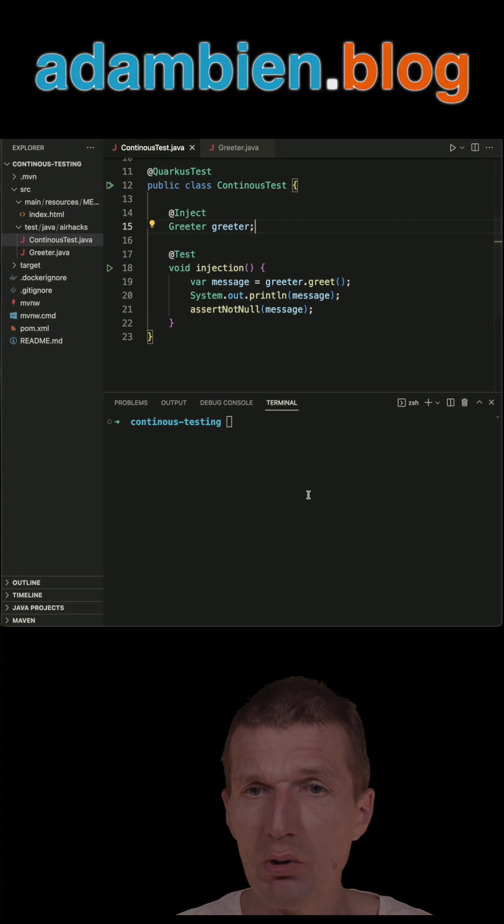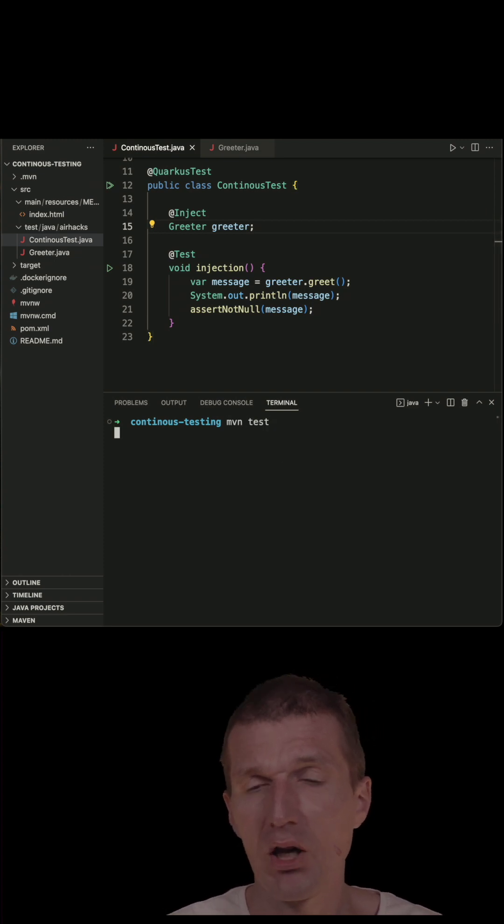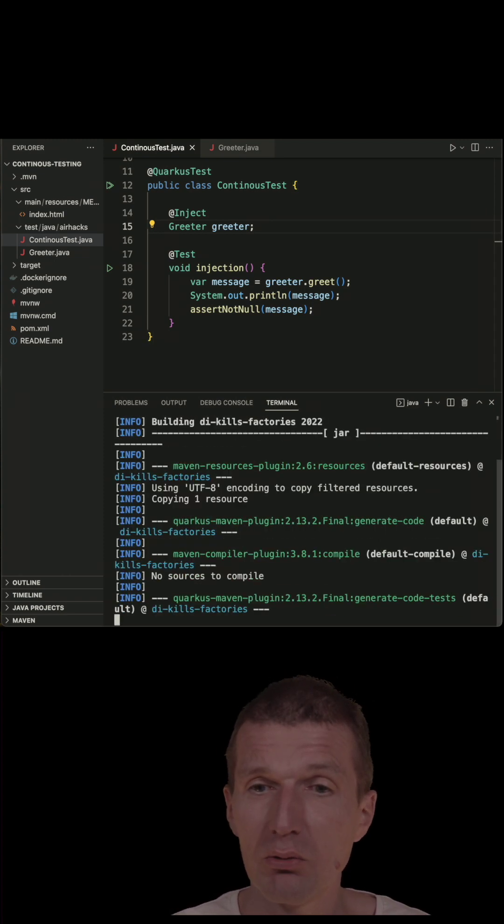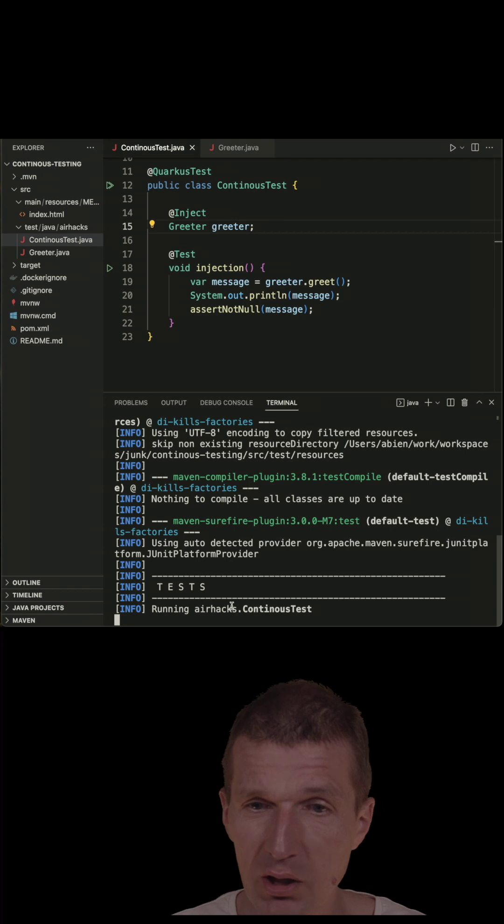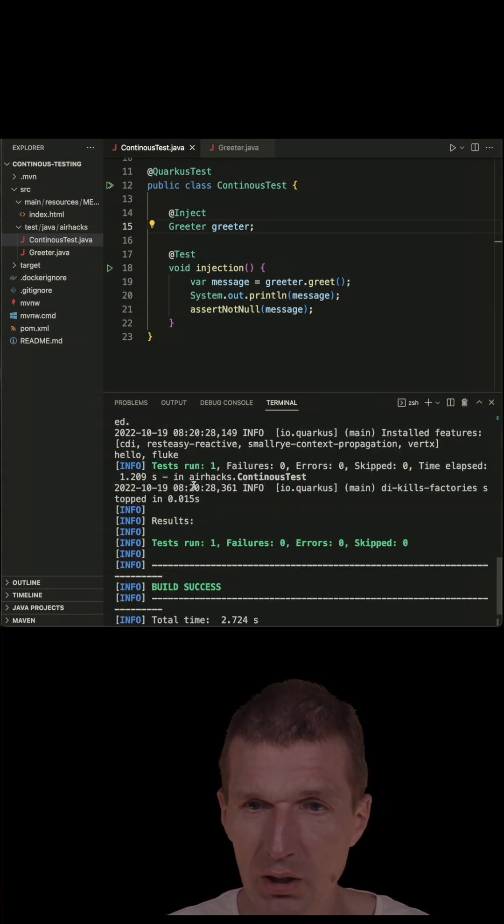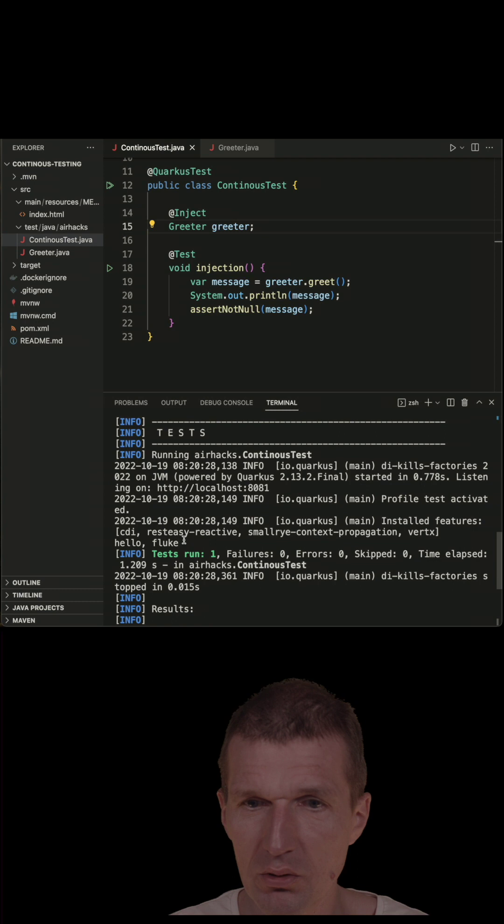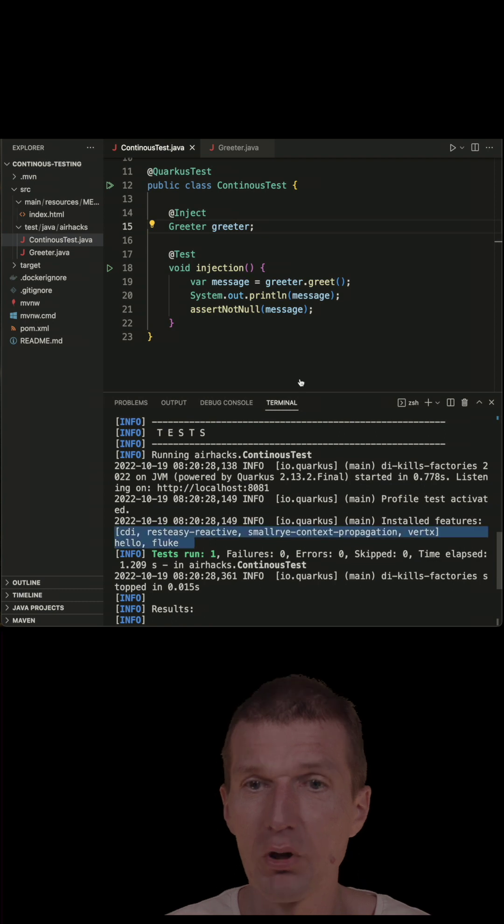But what I can do, I can just run the test with simple Maven test. It will execute the test once, and I should see somewhere HelloFluke. So where is it? It is here, HelloFluke.